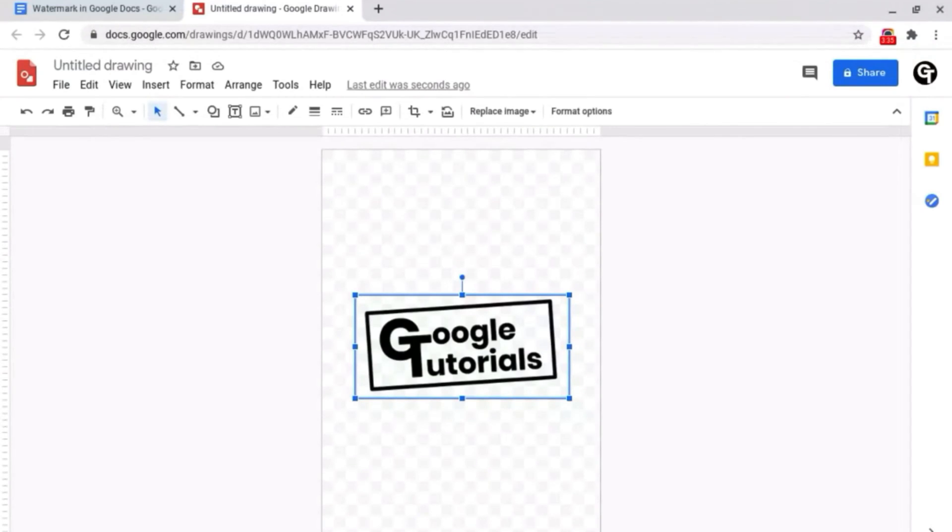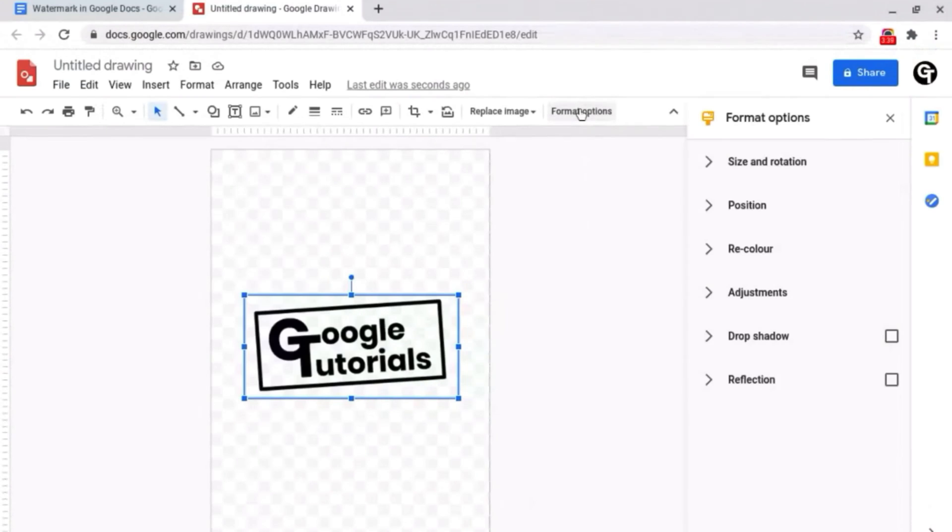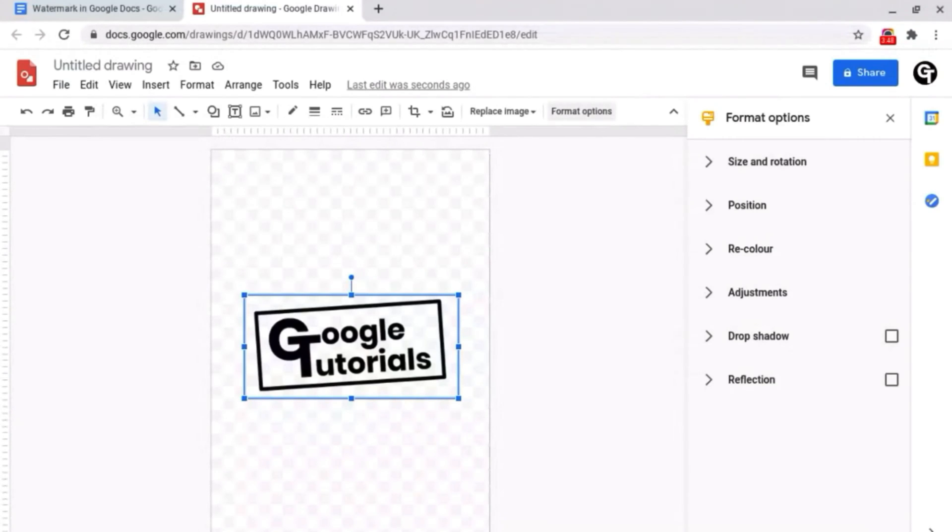What you want to do is make sure that your image is selected and go up to format options. What we want to do now is adjust the opacity to make it a little bit more transparent because what we're going to do next is paste the text from our document over the top.